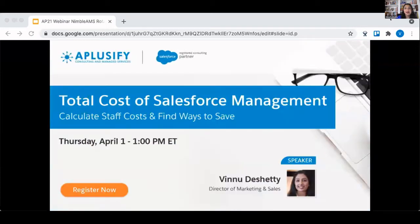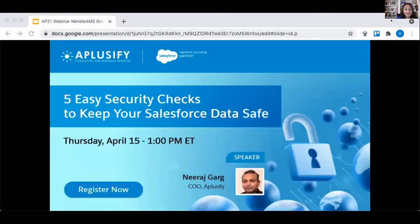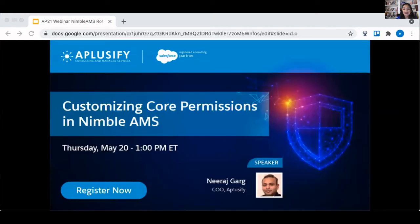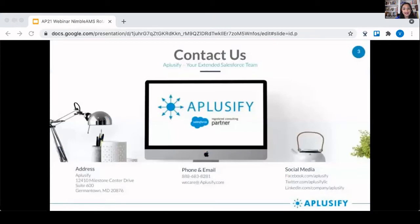Hi there, everyone. Welcome to today's A-Plusify webinar about how to create complicated reports and dashboards in Nimble. This is Vinu Deshetti. I'm the Director of Sales and Marketing for A-Plusify. We love doing these webinars. They're educational and meant to share with you what we've learned along our Nimble development journey.